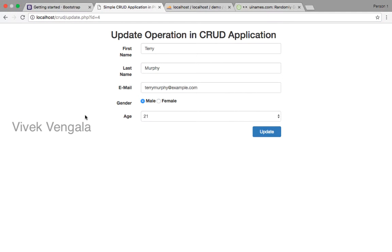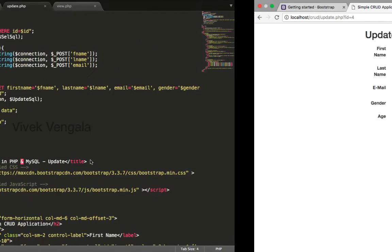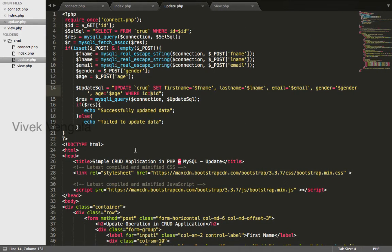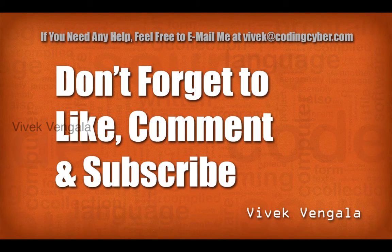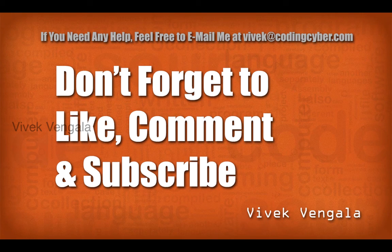This operation is also completed. In the next video I'll work on deleting this record.